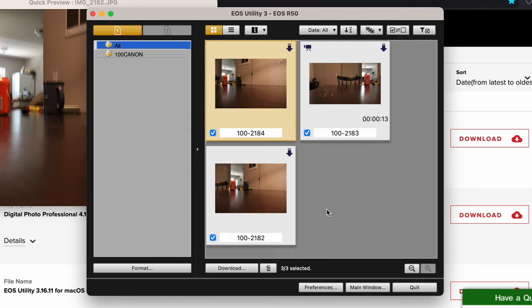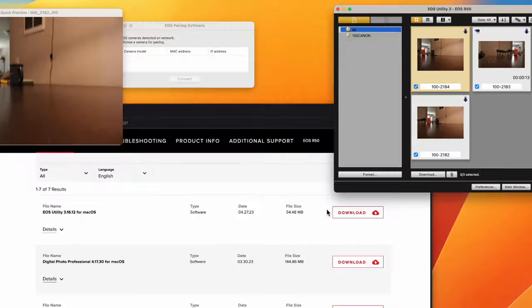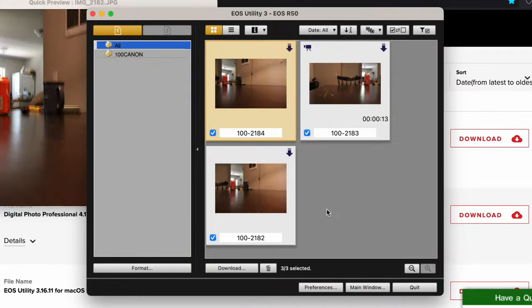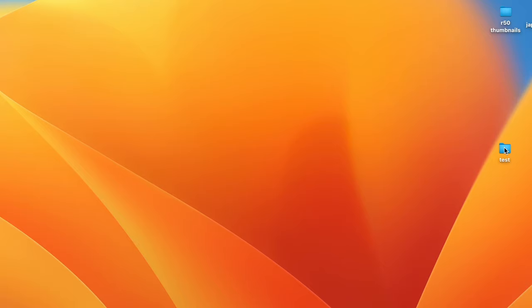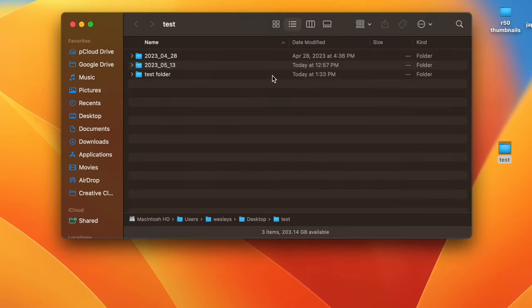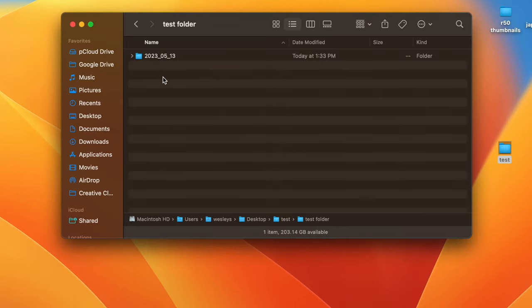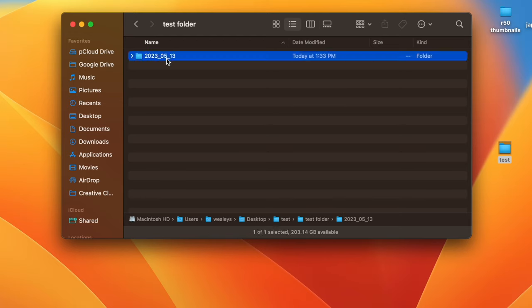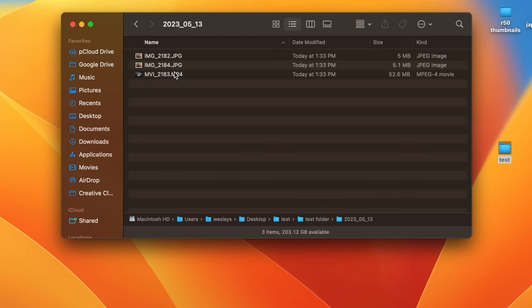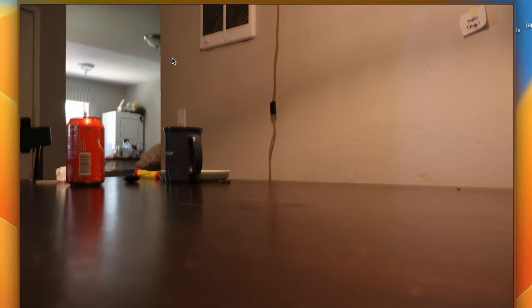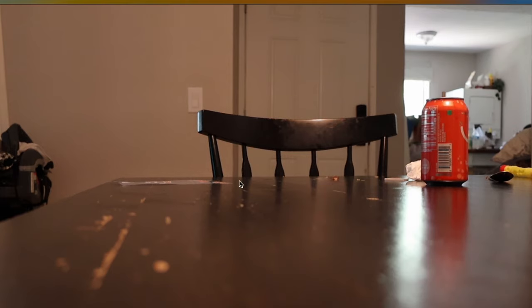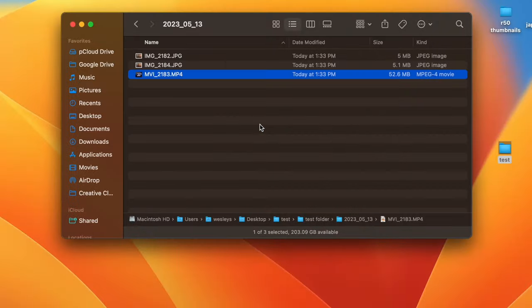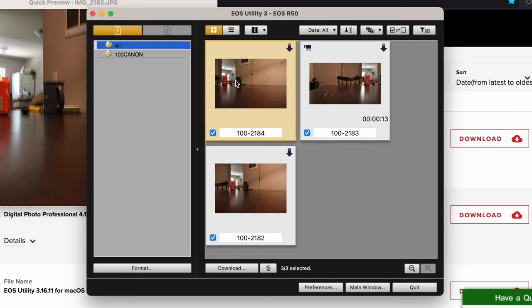If we go to that folder on the desktop, test folder here, open it up. This test folder I created earlier, and another folder within that, it shows the files that transferred over. I have a video here that I took too. That's basically transferring your files from your camera over to your computer using the EOS Utility.